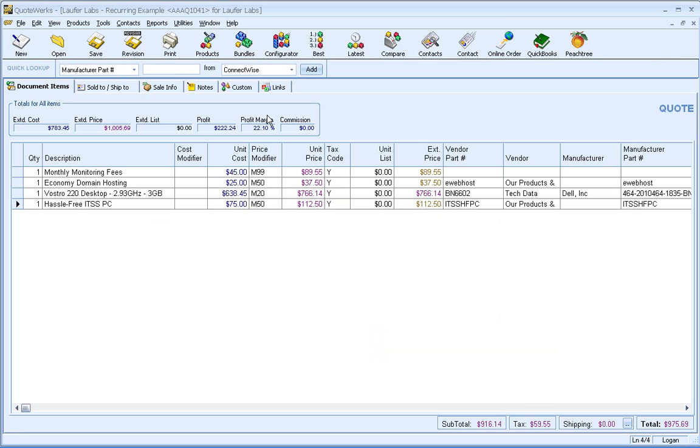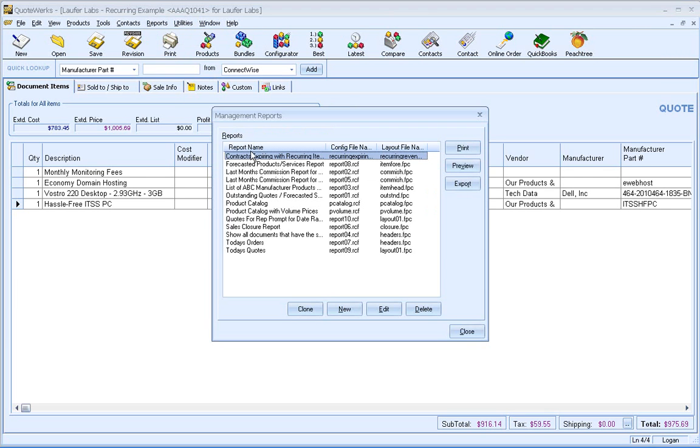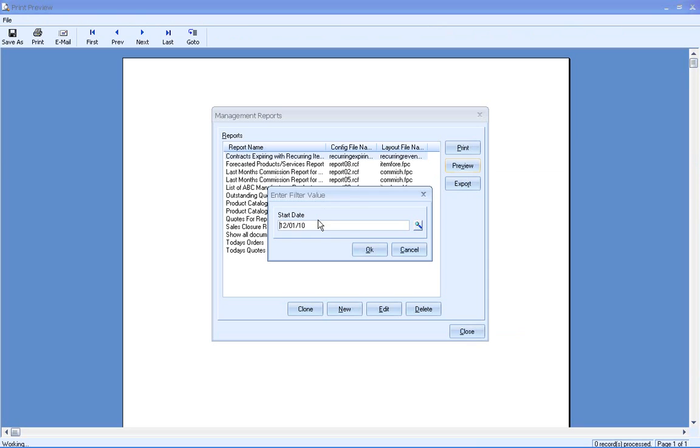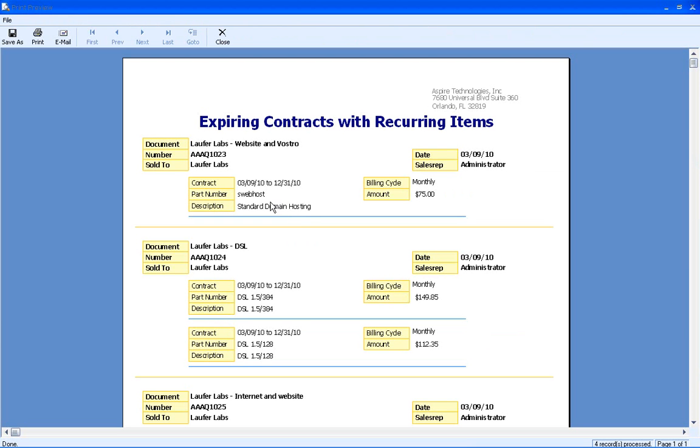But not only is it important to be able to create quotes and proposals with recurring items, but it's also important to know when those contracts are expiring. QuoteWorks has built-in reporting, so you can create reports with this information as well. So if we go up to Reports and Management Reports, you'll notice that I have a report here with contracts expiring with recurring items. So if I preview this, I can set a start and end date for my contract.